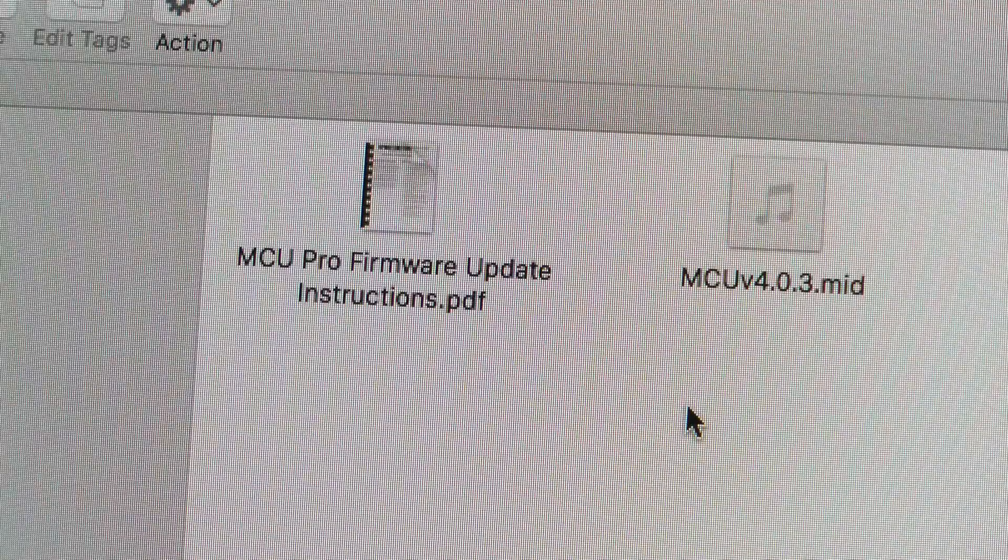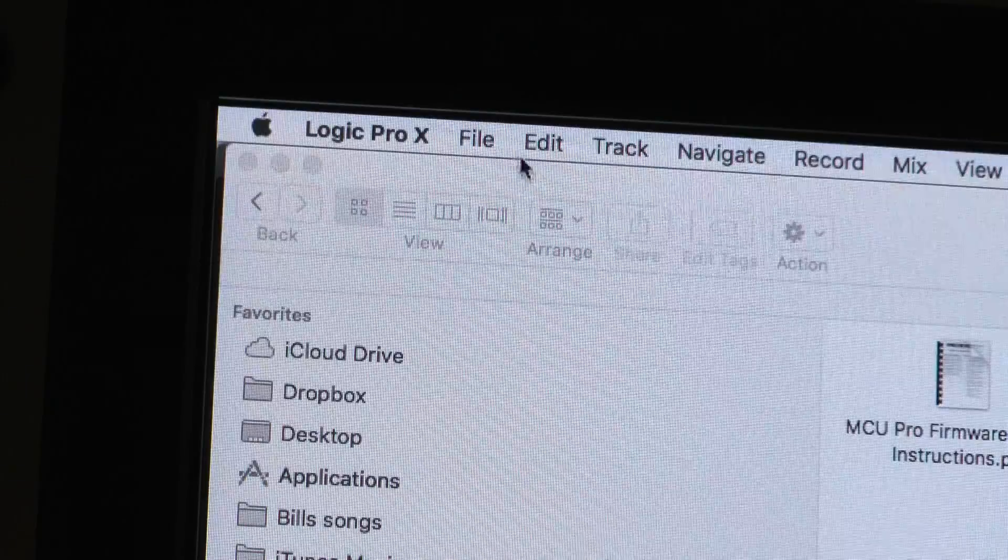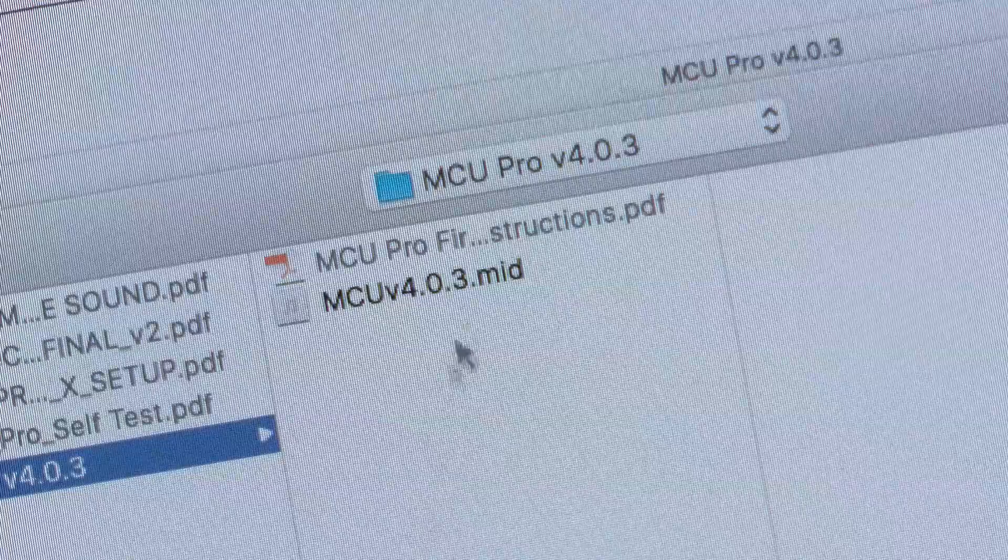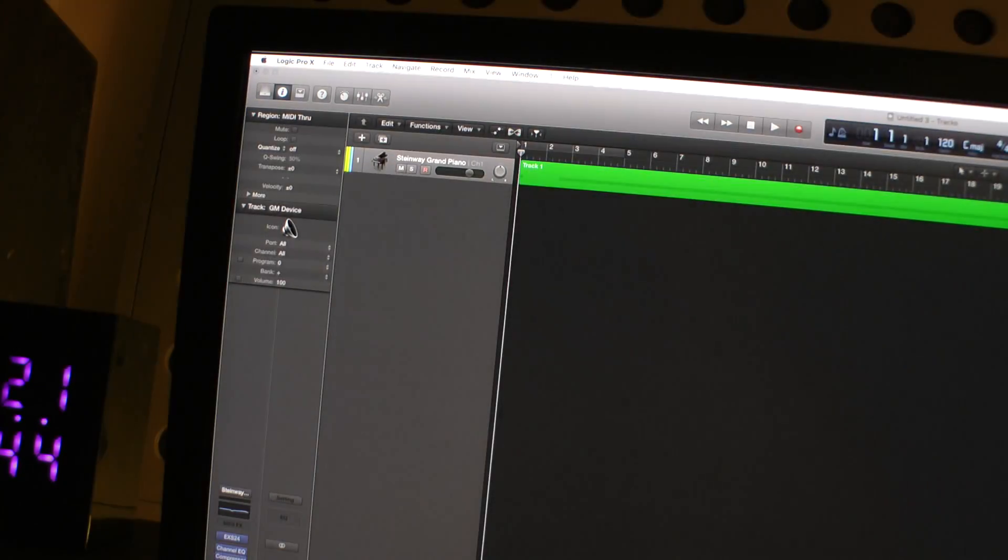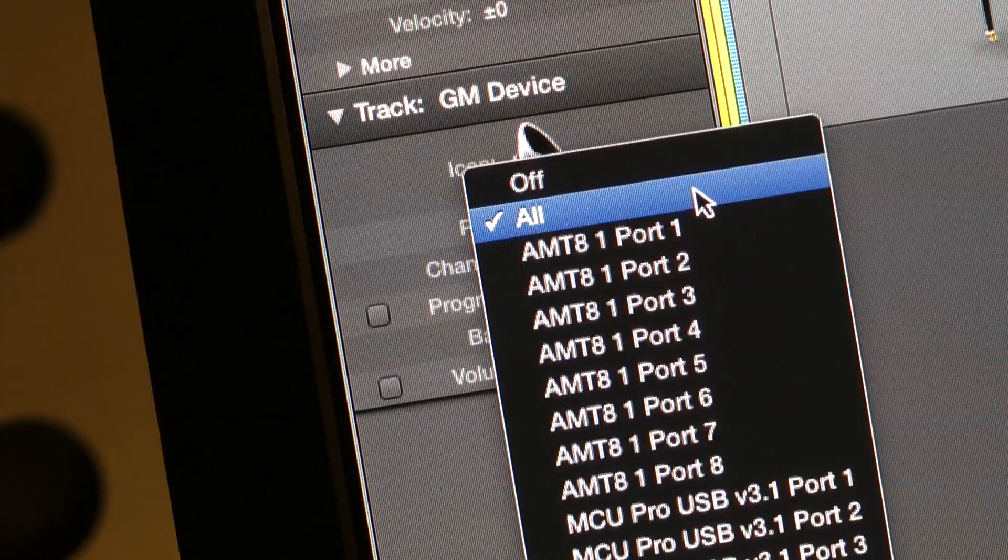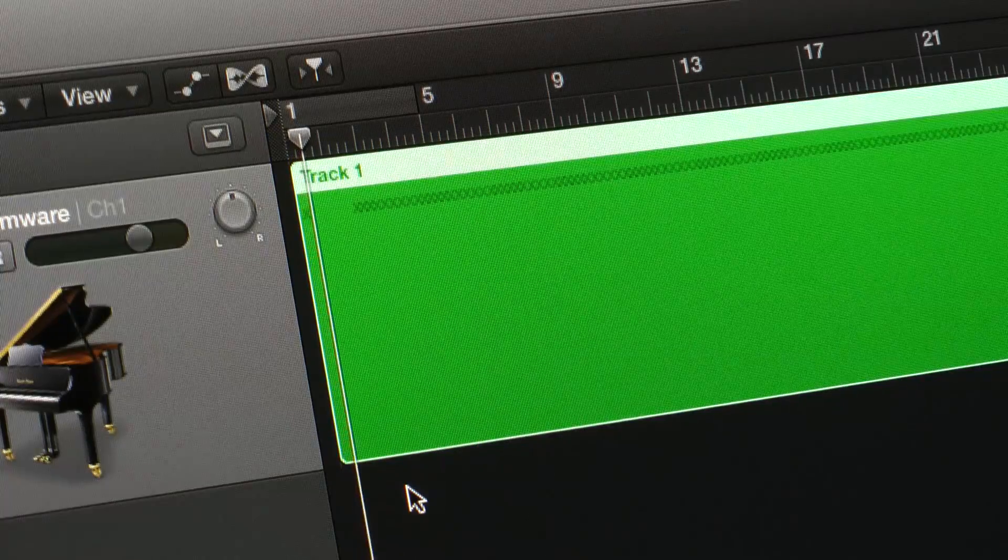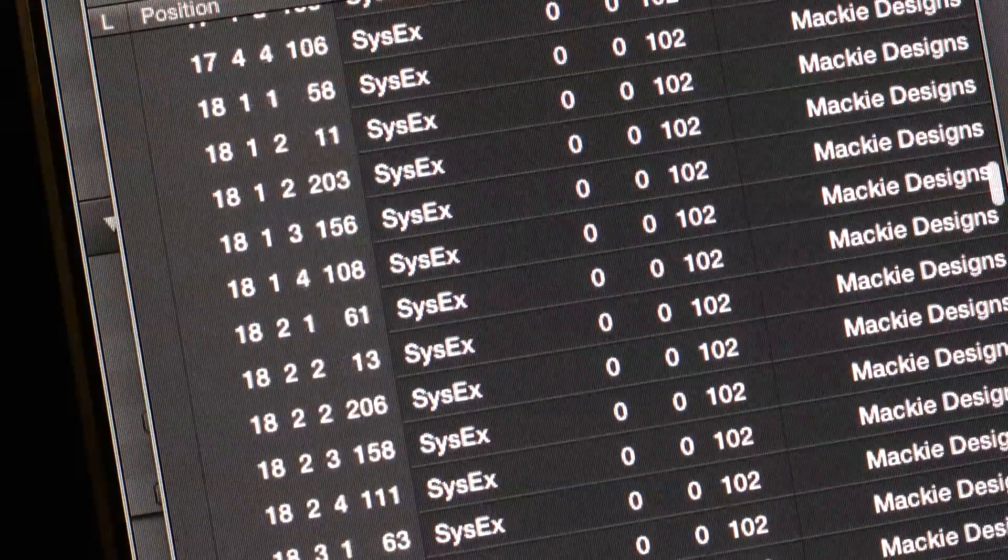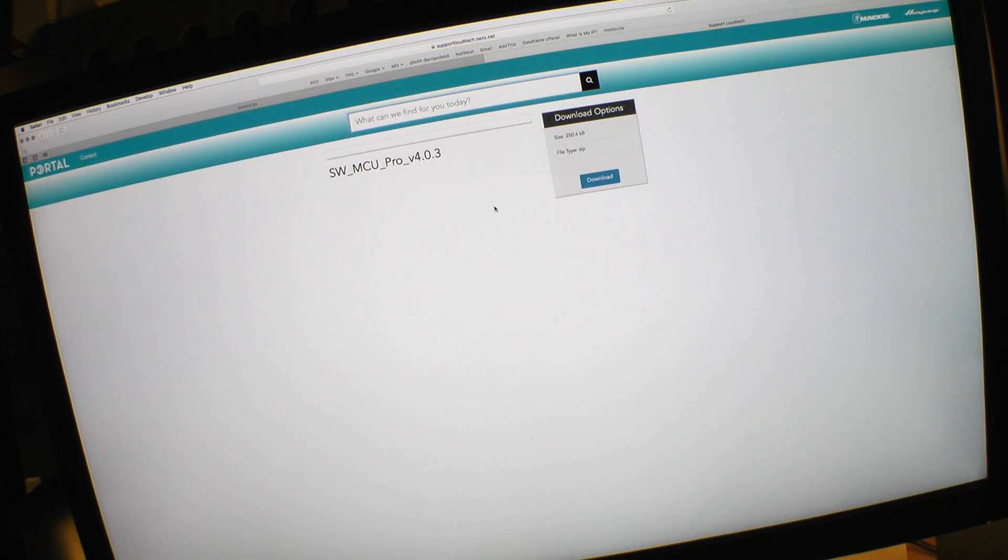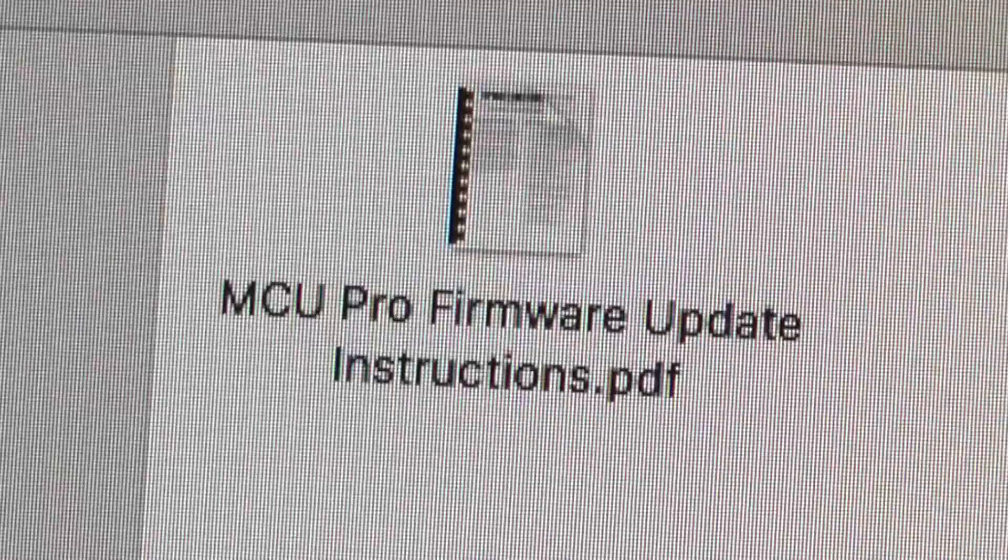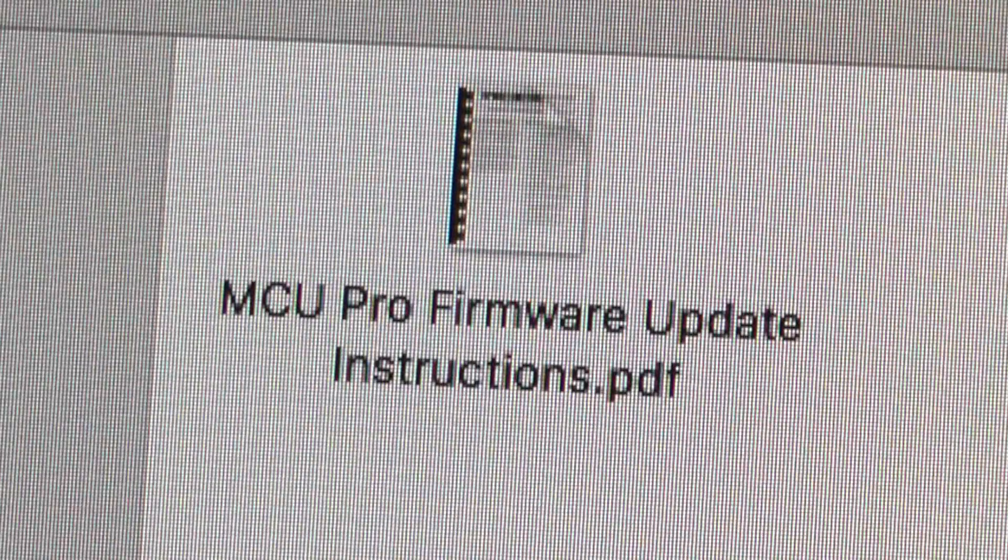The firmware updater takes the form of a systems exclusive dump contained in a MIDI file. You simply open the file into your DAW, prepare the Mackie device to receive it and start play. It takes about two minutes during which you will see a line of dots crawl across the LCD display. The version 4.03 firmware updater can be downloaded from Mackie's support site. It includes a PDF of instructions, but there are several additional issues to be aware of before attempting to update.